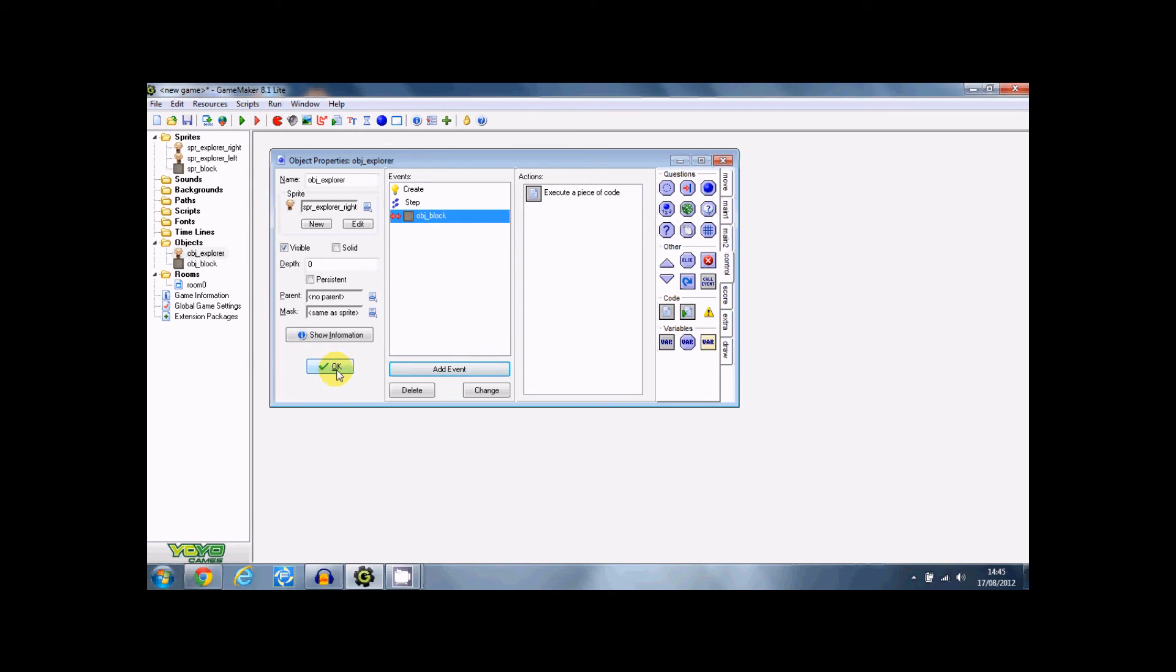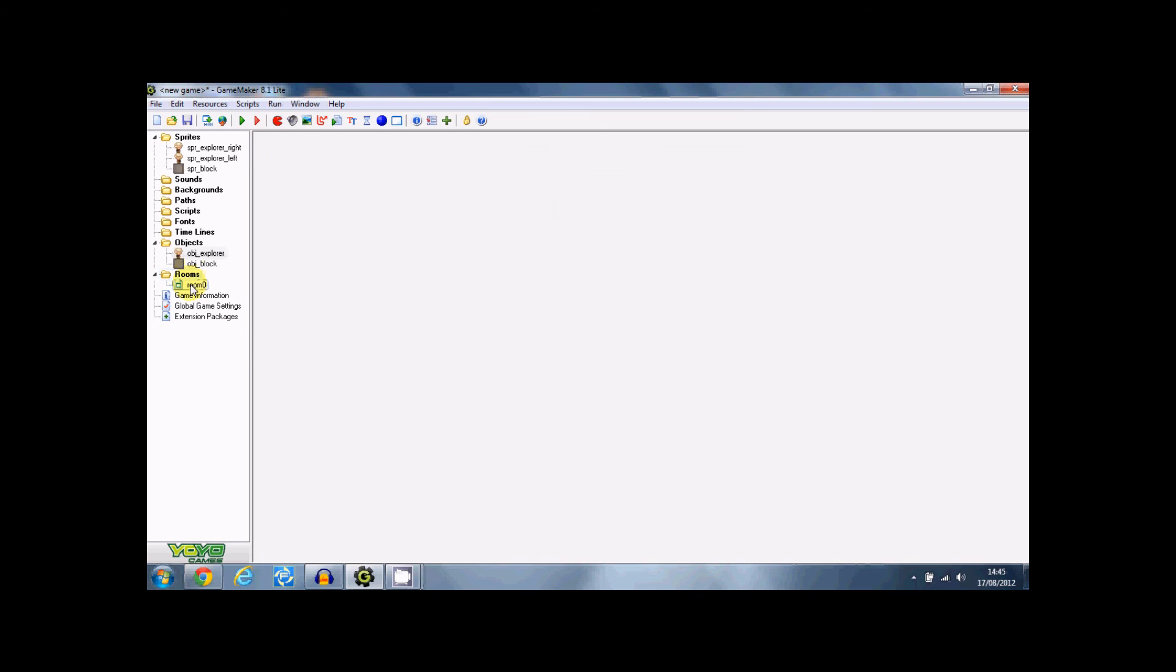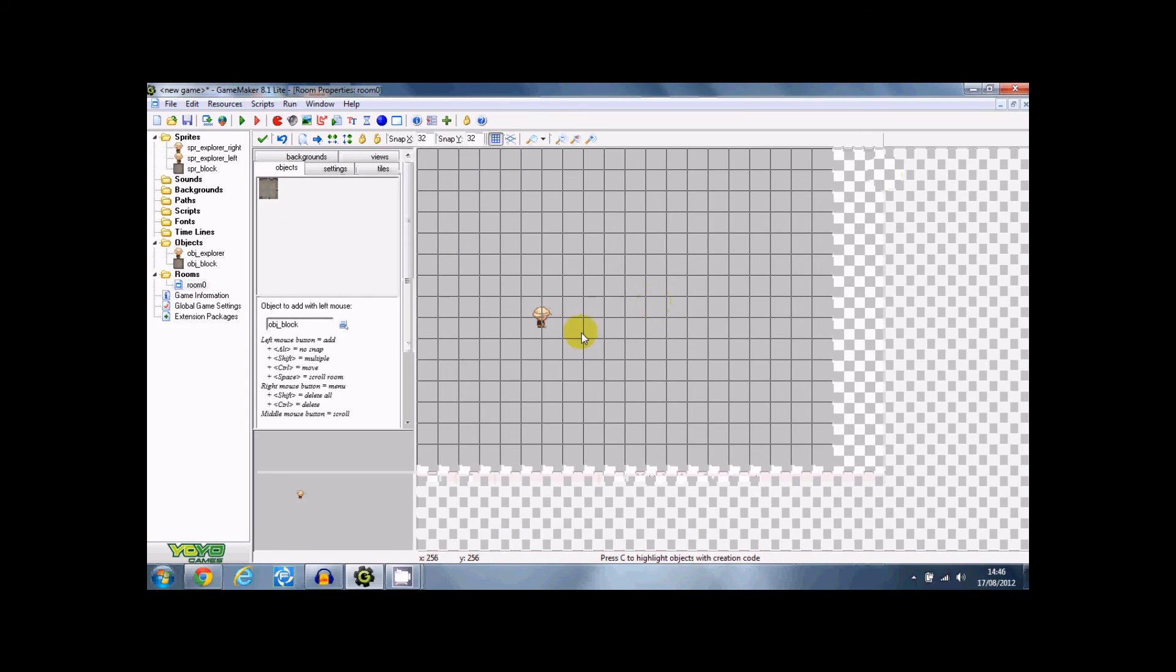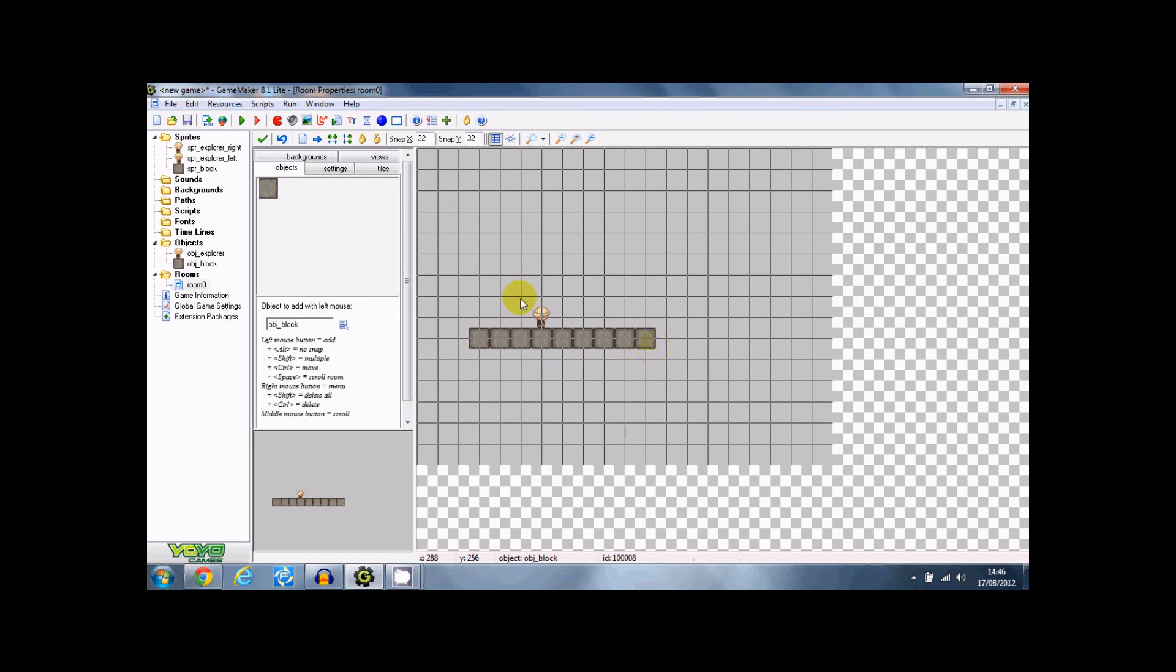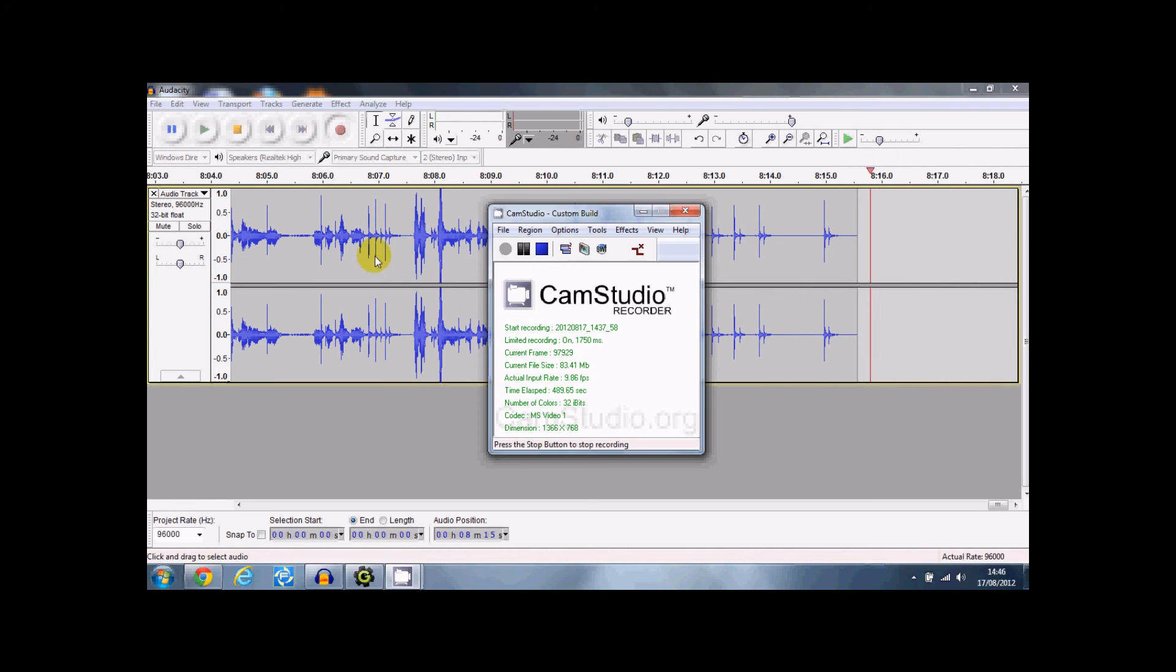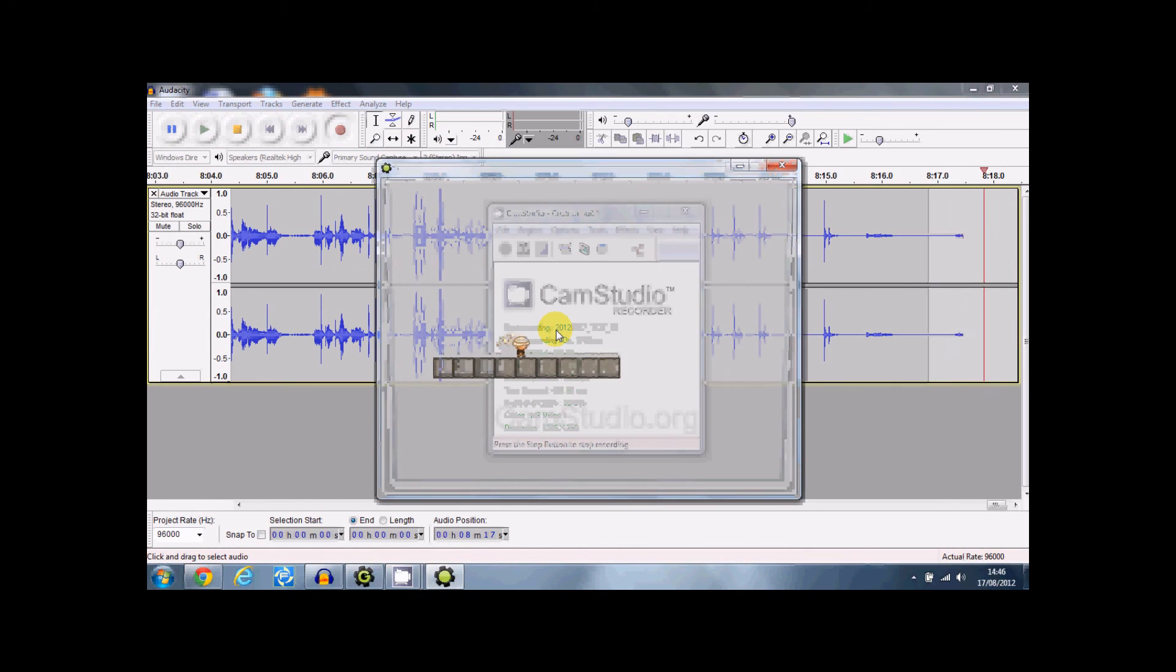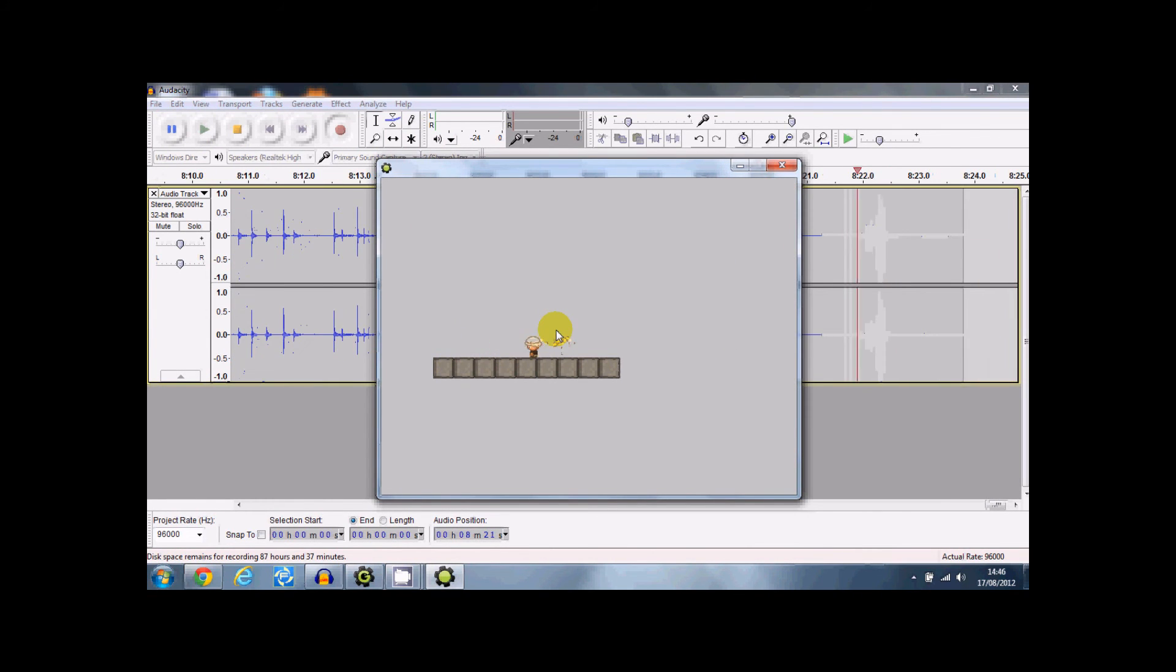So now that should be solid as well, and I think it should work. Just put some random blocks here. There we go. Alright, it's working.